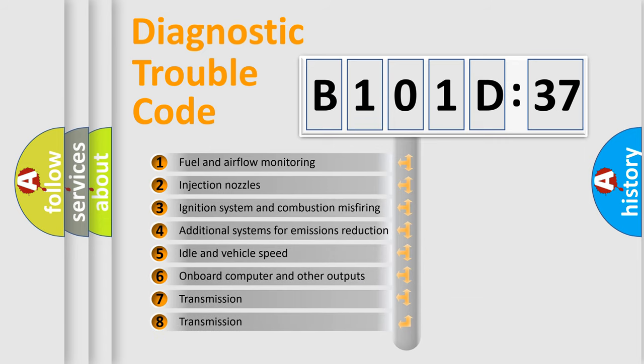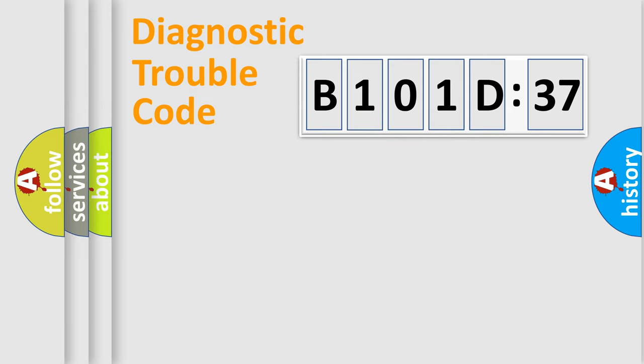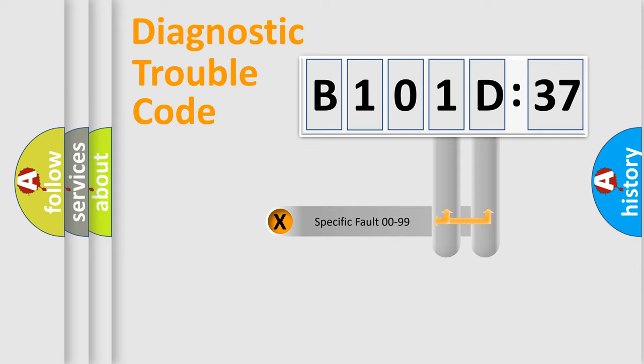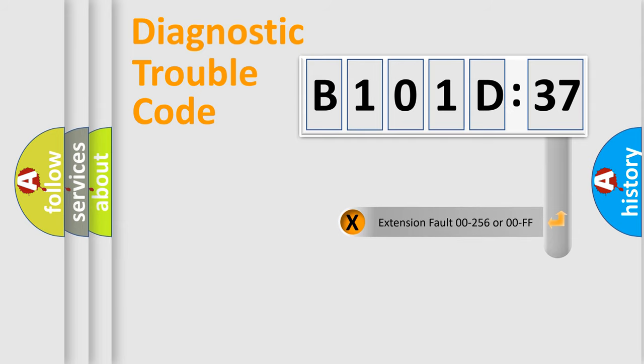The third character specifies a subset of errors. The distribution shown is valid only for the standardized DTC code. Only the last two characters define the specific fault of the group. The add-on to the error code serves to specify the status in more detail.